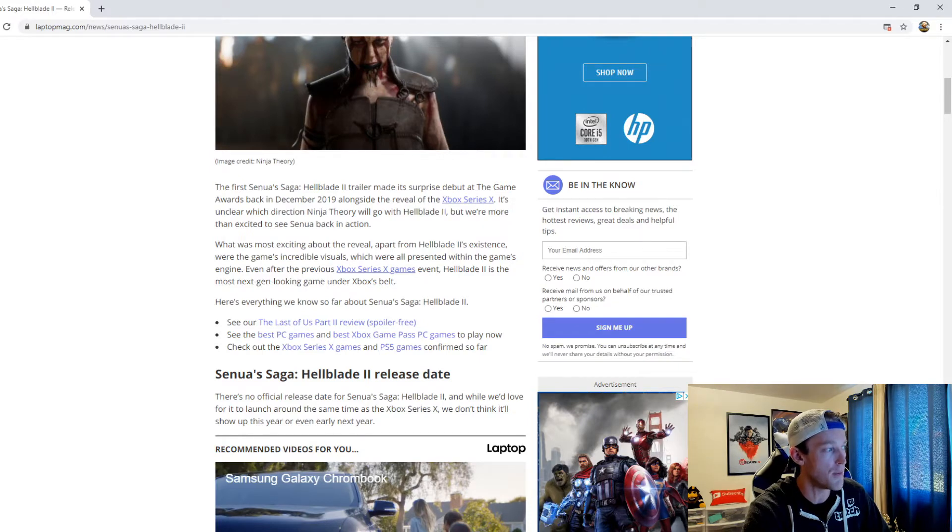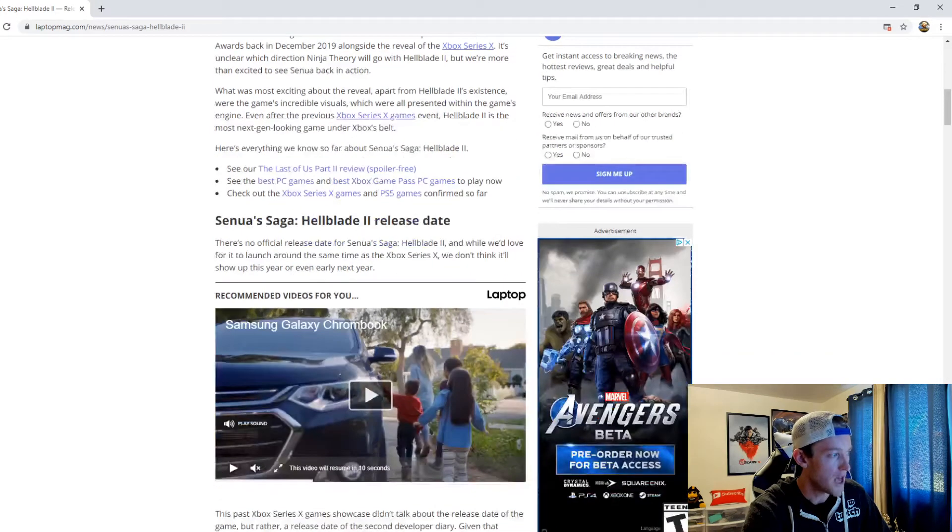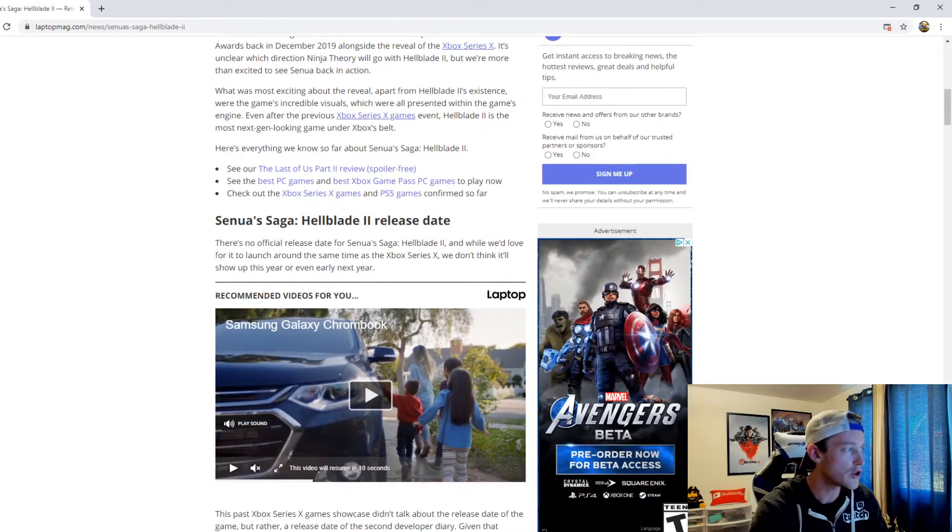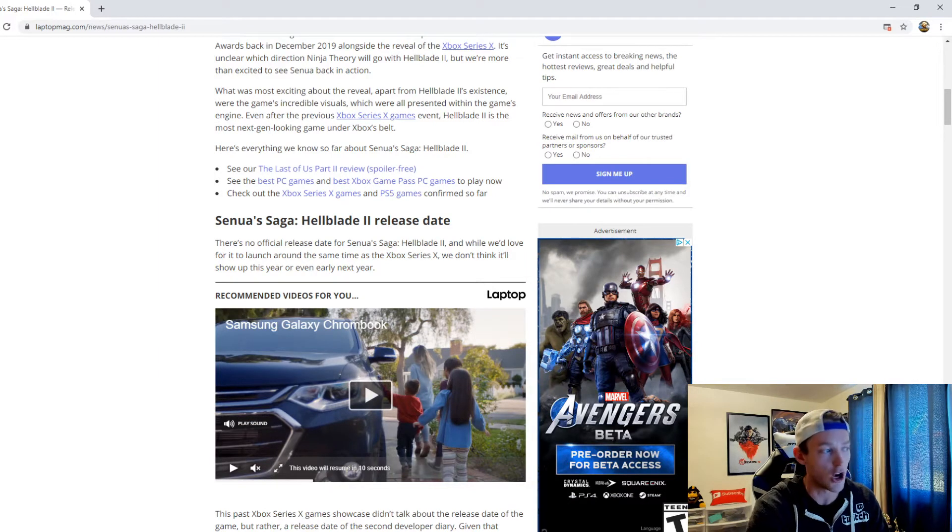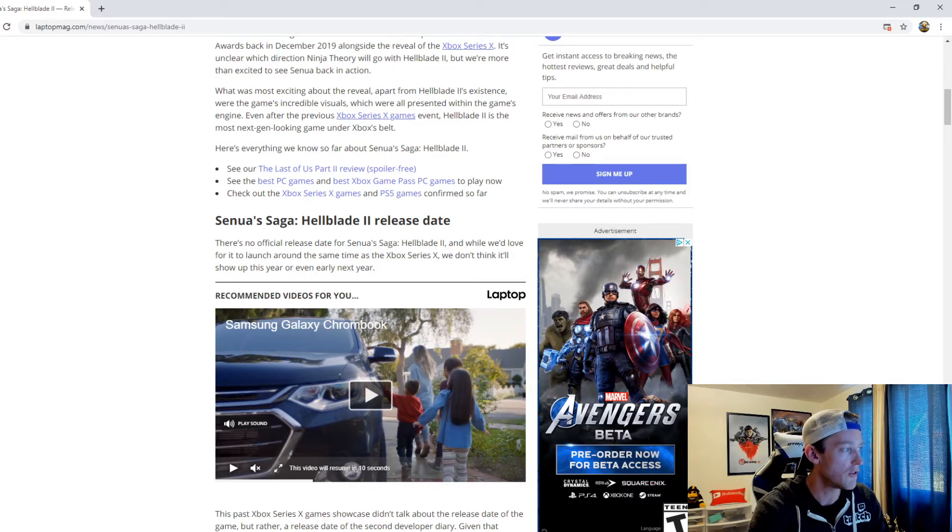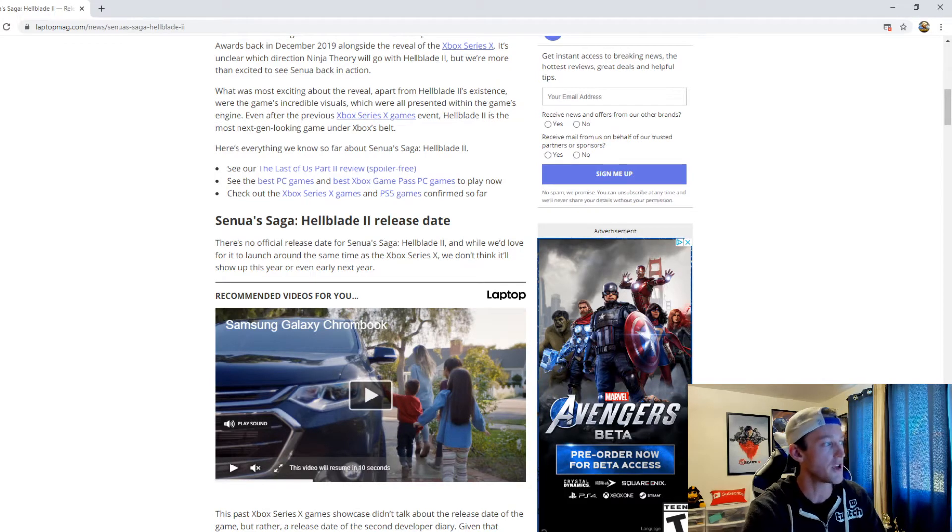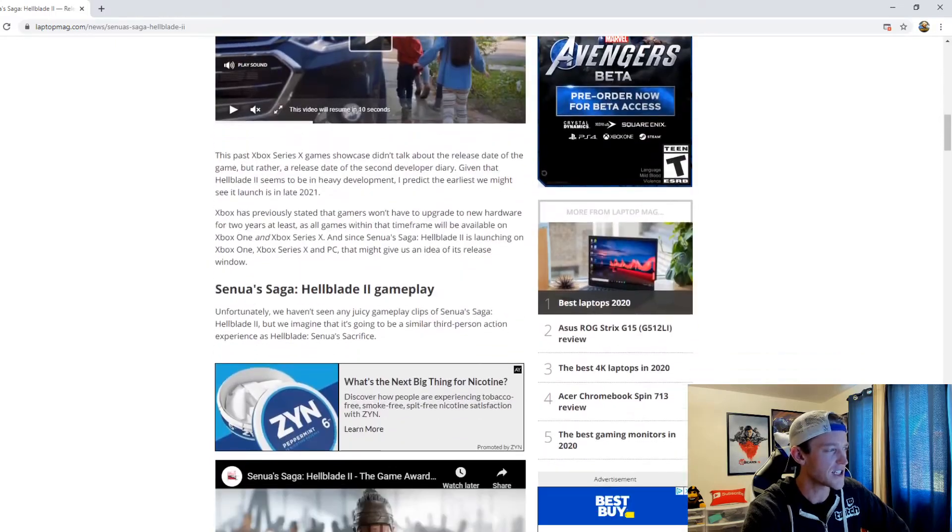Now the release date: there's no official release date for Senua's Saga Hellblade 2. And while we'd love for it to launch around the same time as the Xbox Series X, we don't think it'll show up this year or even early next year. And I gotta say guys, I agree with this.